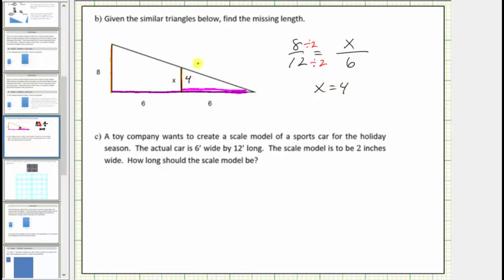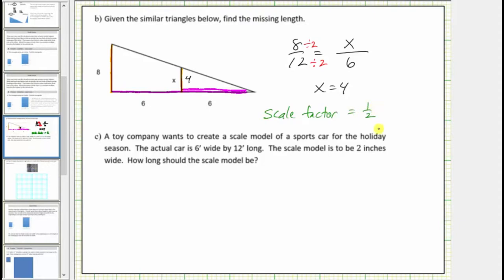So four is the missing length. The scale factor is what we multiply these lengths by to get the corresponding lengths in the smaller similar triangle. Dividing by two is equivalent to multiplying by one half, which means the scale factor from the large triangle to the small triangle is one half.